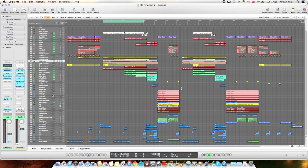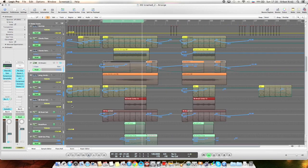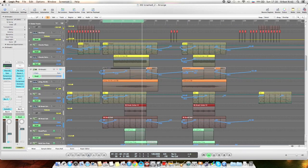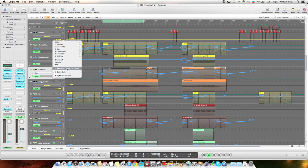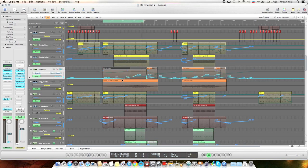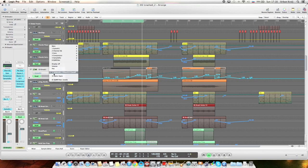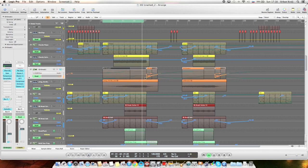There's a lot of automation going on. First of all volume, then filter cutoff. As you can hear, the filter opens.